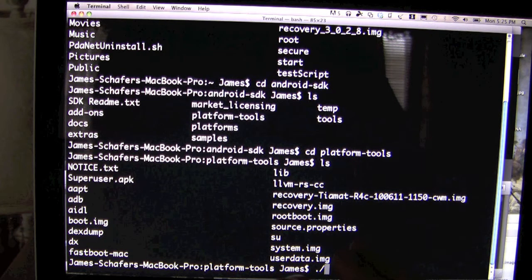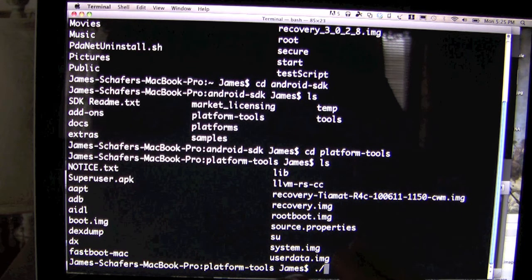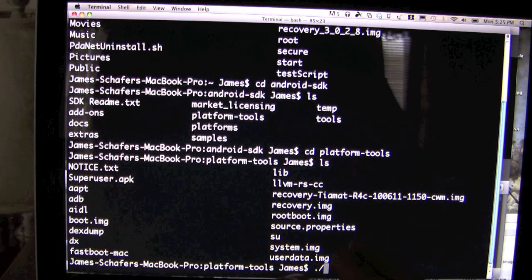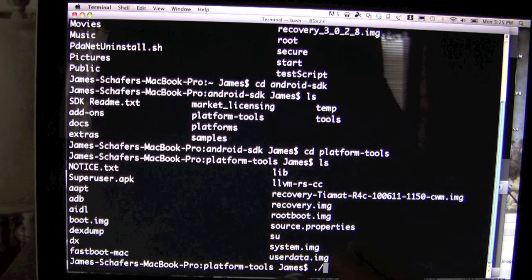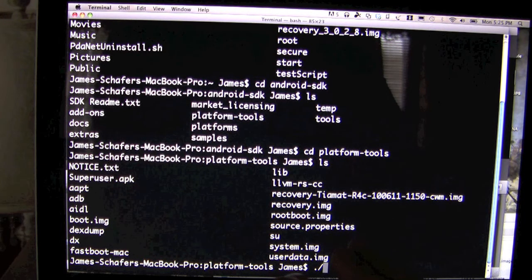First, of course, is the Android SDK. I'm going to provide the link — go to the site and download the Android SDK. Next, you're going to need the Clockwork Mod Recovery file; I have the link and thread for that. Then you're going to need the system image, the bootloader image, and for 3G users, you're going to need this special file. You're going to need to download all of these.